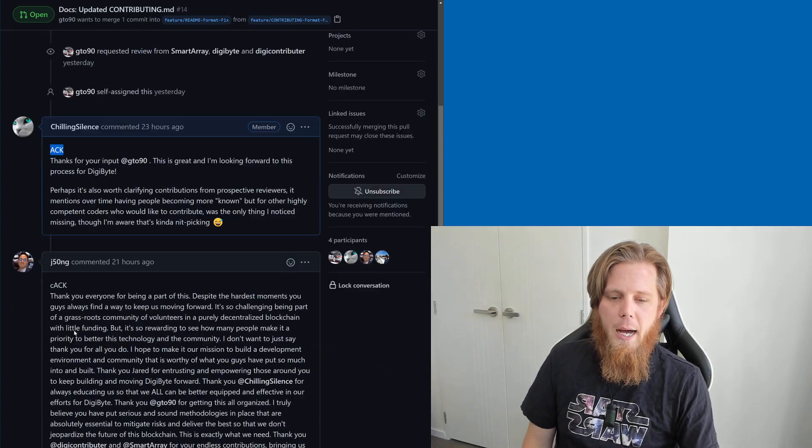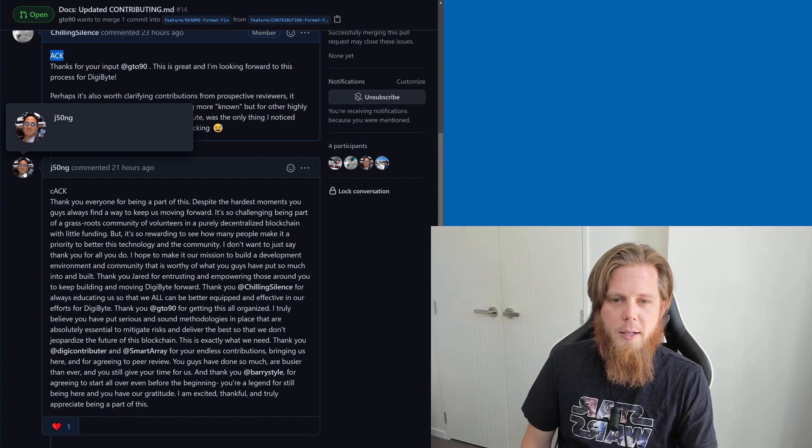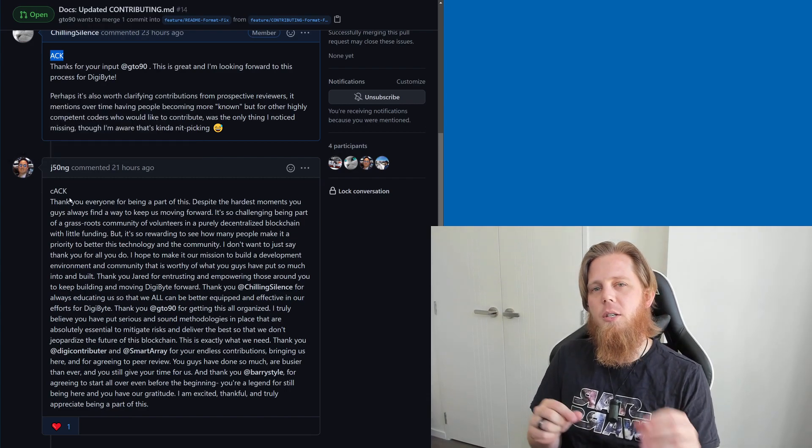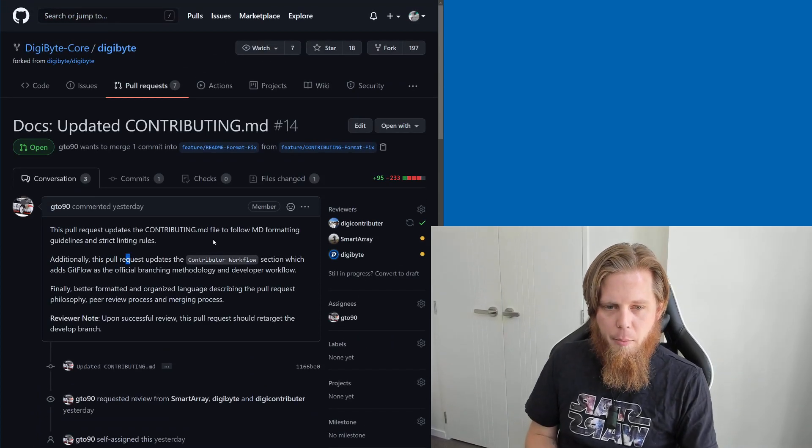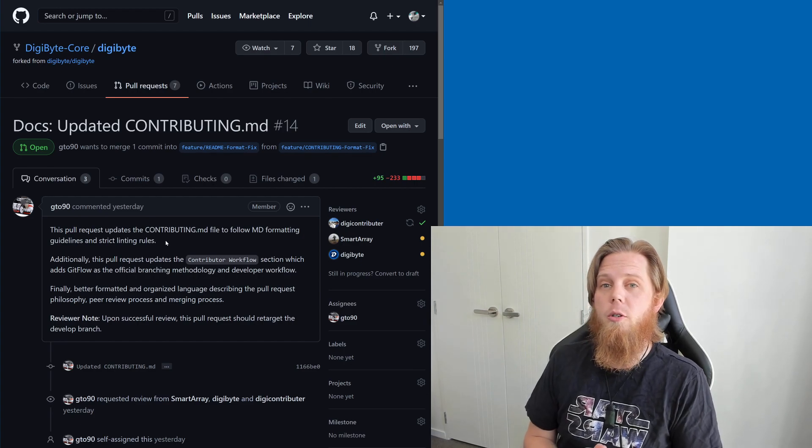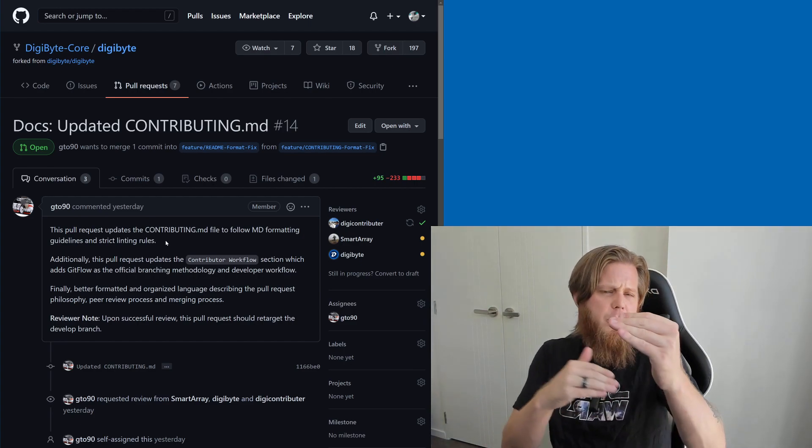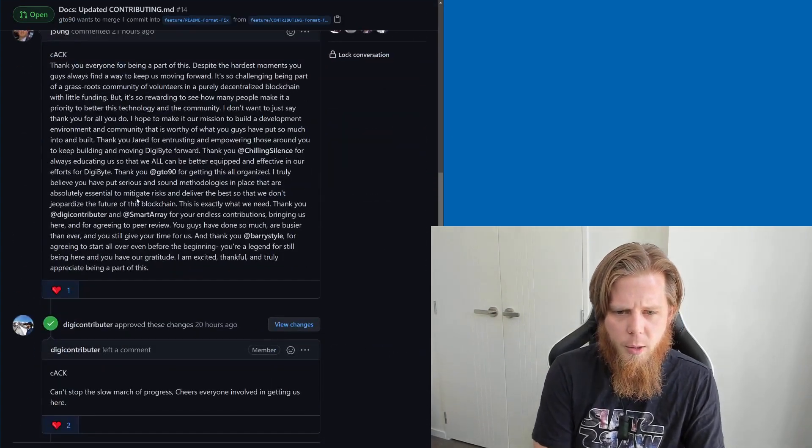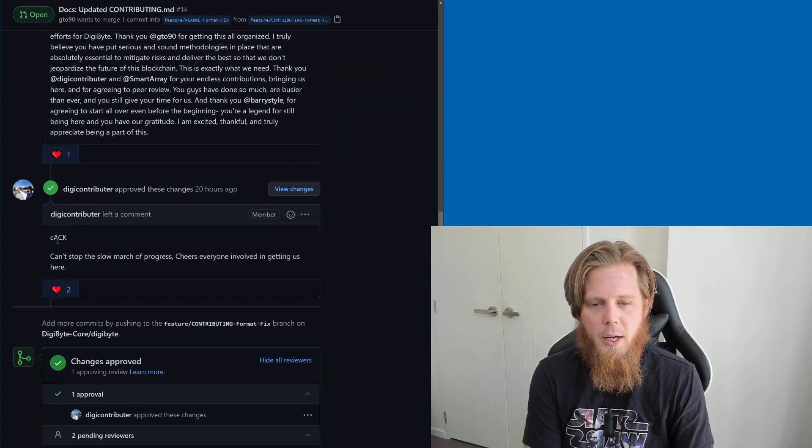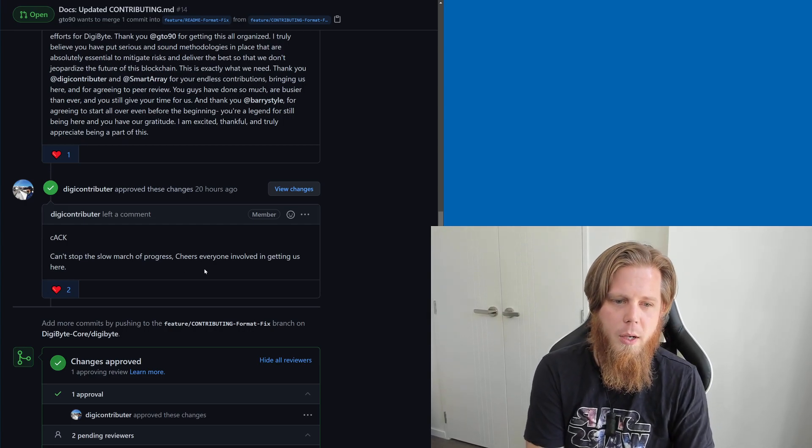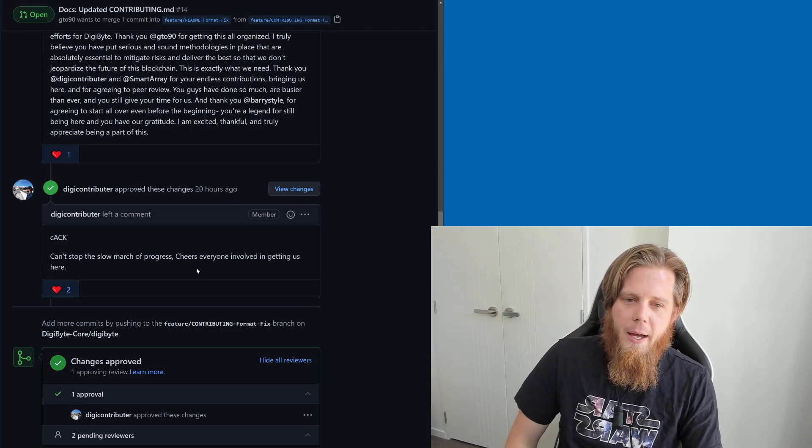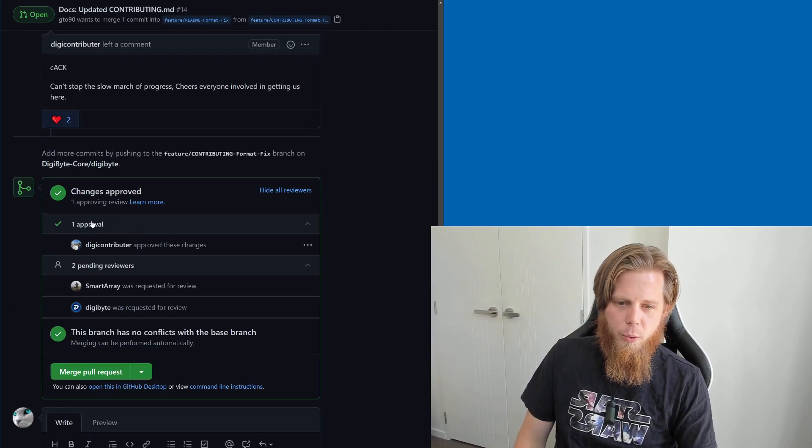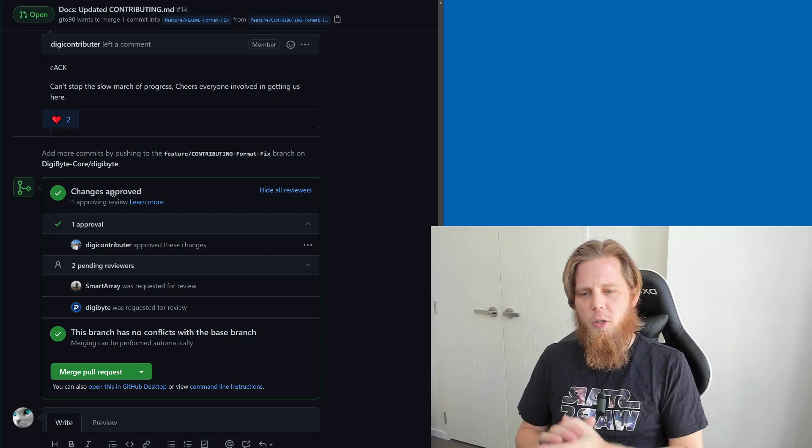J50ng has said CAC, which means Concept Acknowledge, which means that the overarching summary here is something that he agrees with and thinks is going to be a good idea, but he hasn't specifically read through every single individual line. Then digi-contributor says 'Concept knowledge, can't stop the slow march of progress, cheers everyone involved in getting us here.' So that's really cool to see. These are the changes, and this is how things are going to work in the future.